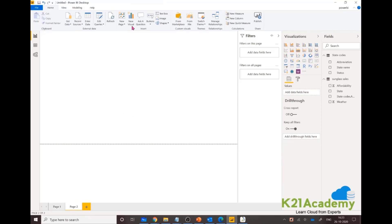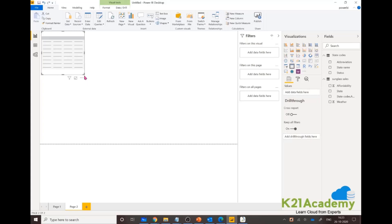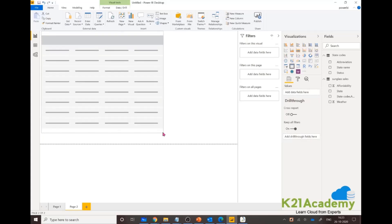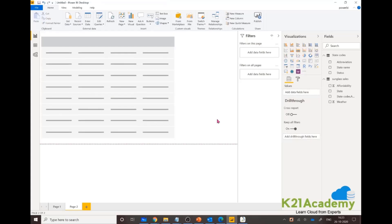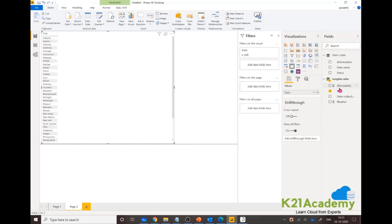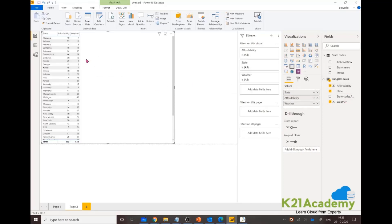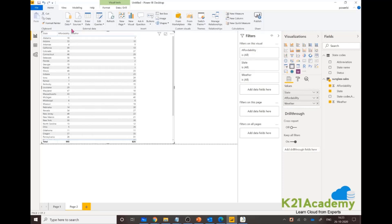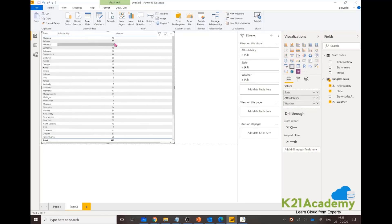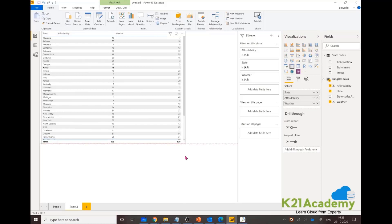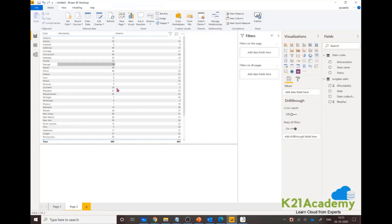Then you can create more pages as well in this report. You can click on next and have another page. Maybe this time we can go for a table. In this table we can represent data in different format. Let's say affordability, drop states, affordability in those states, and weather condition in those states. This is basically my table.